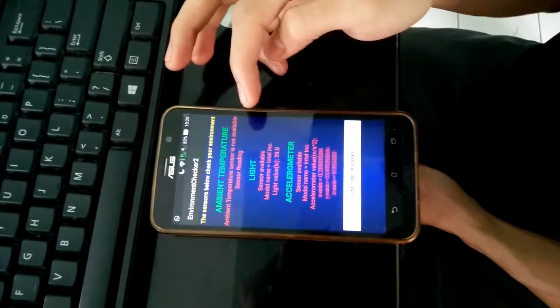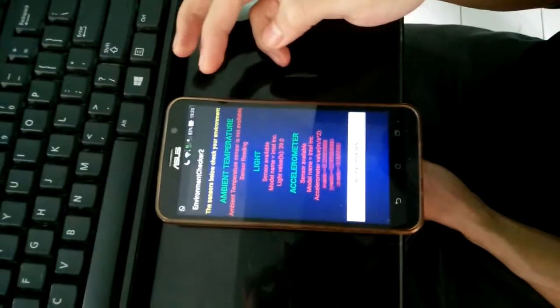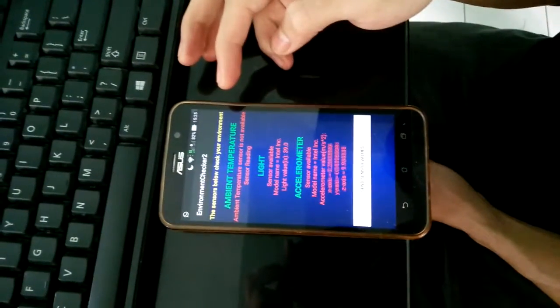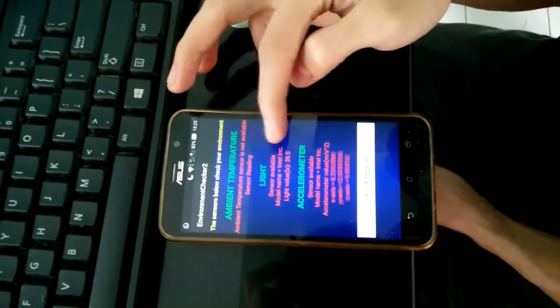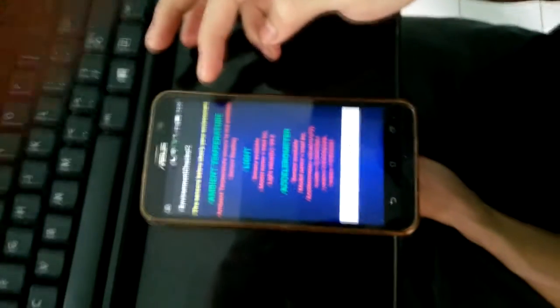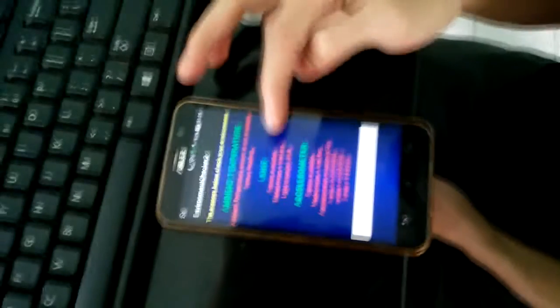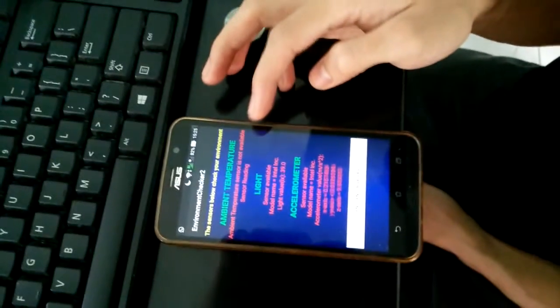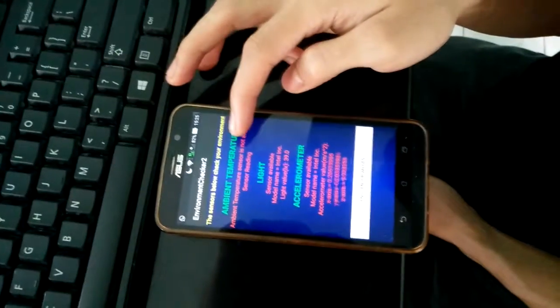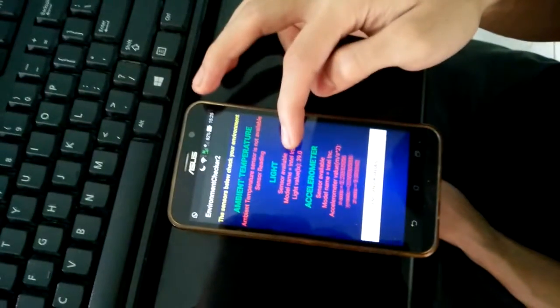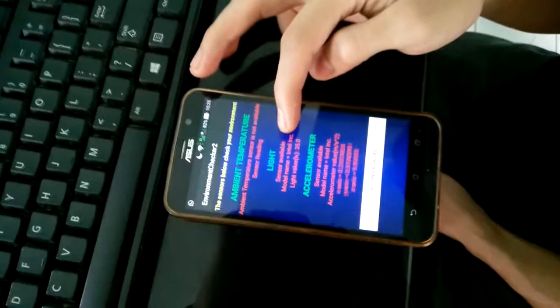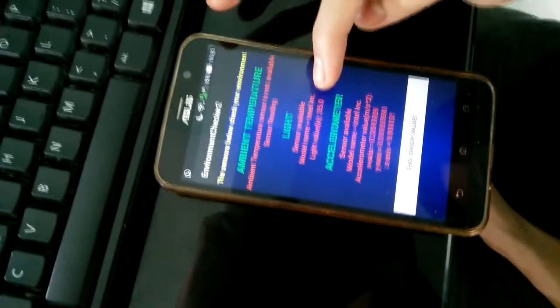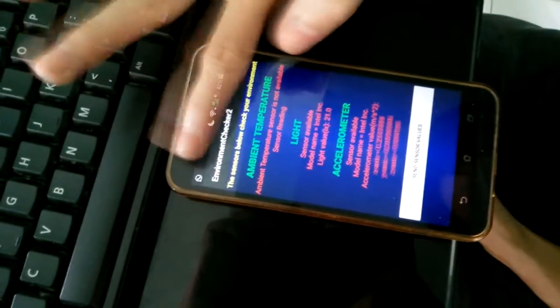Every sensor that I list, I will show the model name and provider that provides the sensor. I have three sensors and every sensor has the same model name, which is Intel Corporation. The light sensor will read your light sensor.